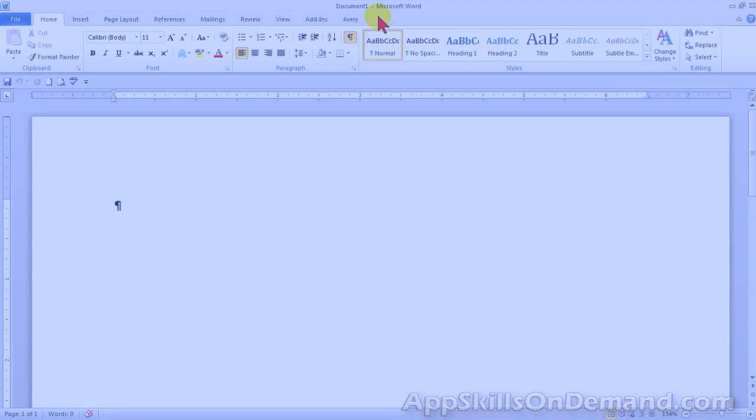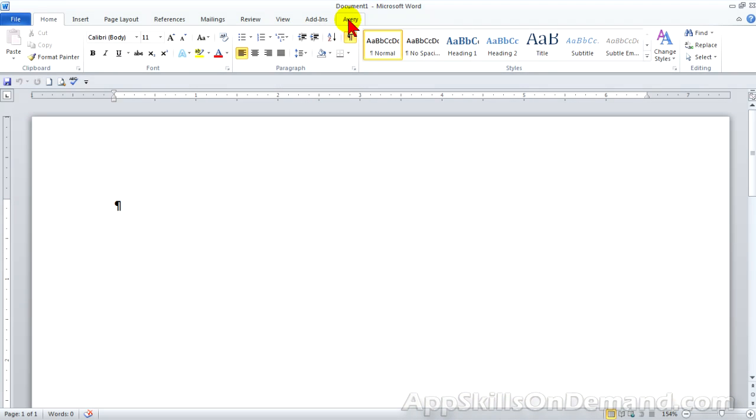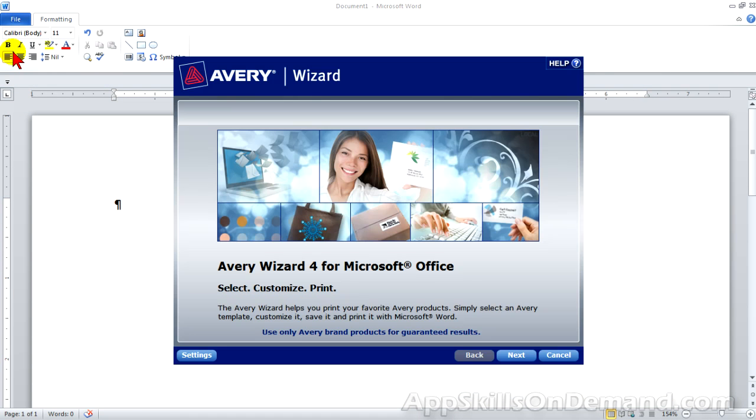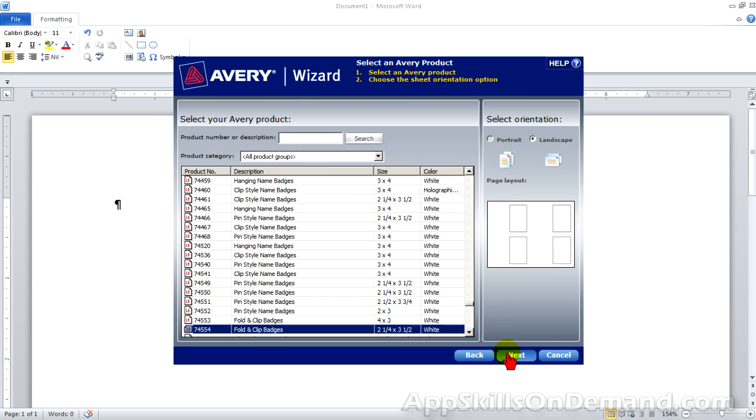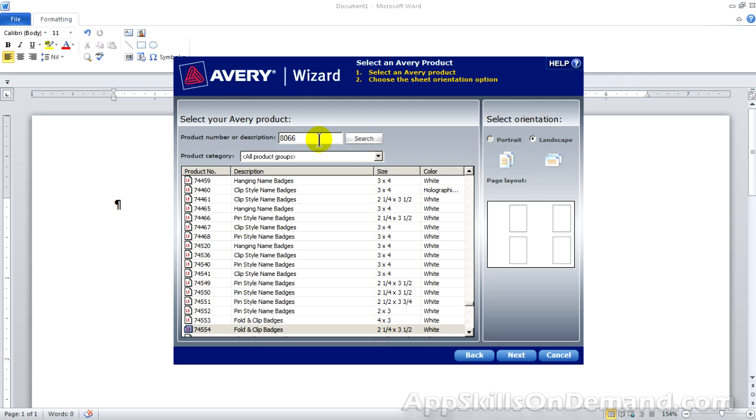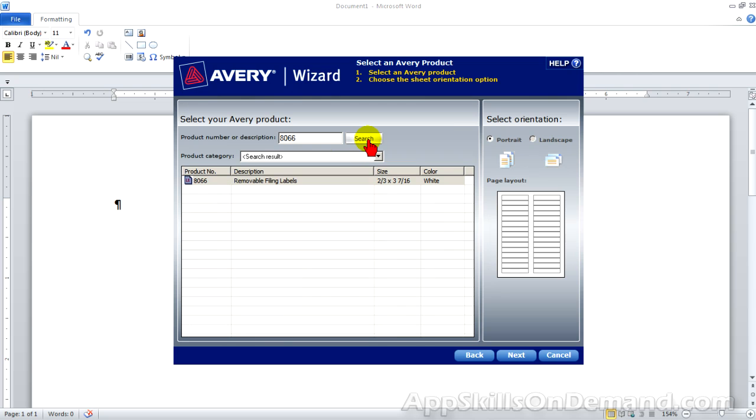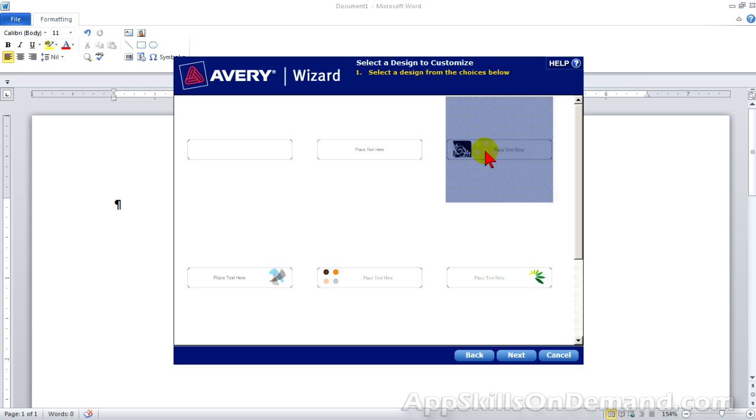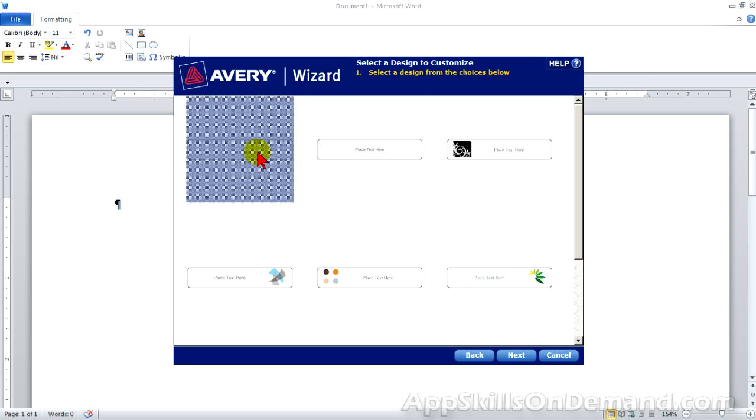Let's make some labels. Open Avery Wizard. In the product number box enter 8066 and click search. You see the removable filing labels. Next. And here we have six templates. Let's pick the blank template.